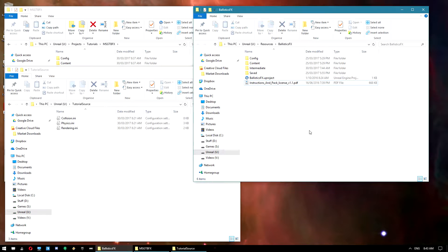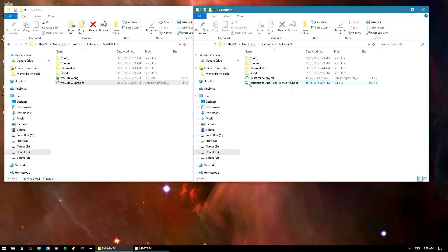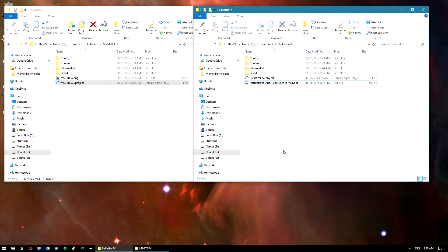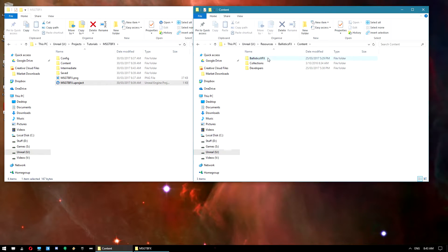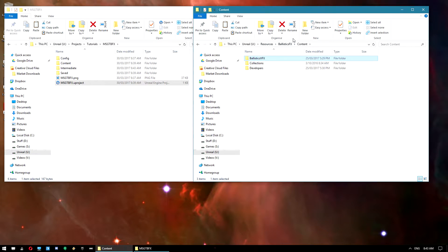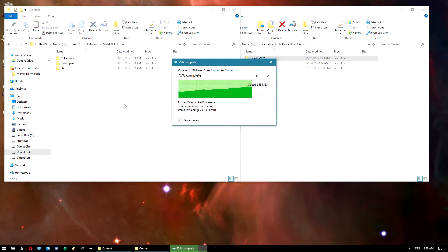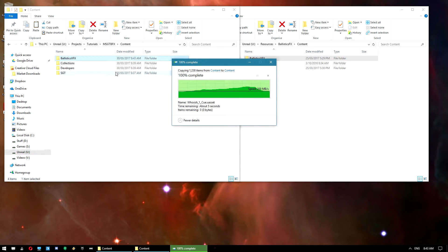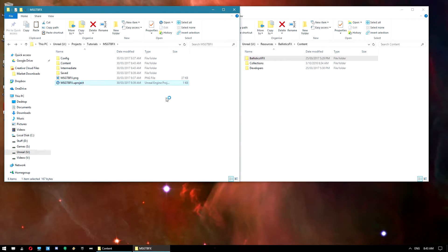And what we want to do is migrate the content over. Now I've found that migrating ballistics effects using Unreal Engine's migrate function doesn't actually work. It misses a whole lot of textures for some reason and then you get some missing textures on your decals. So what I'm going to do is just copy and paste this ballistics VFX folder from the content of the ballistics project over into the content of the survival game project. And once that's done, shouldn't take too long.